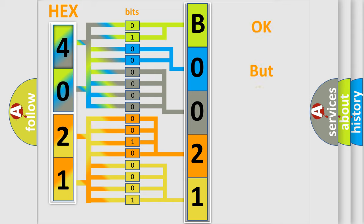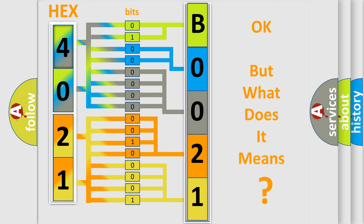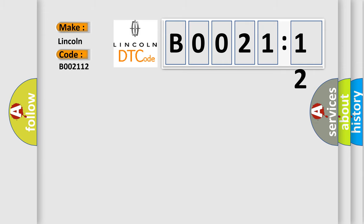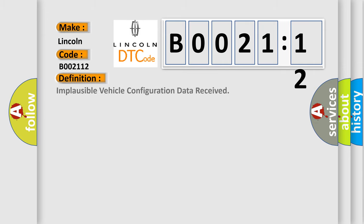The number itself does not make sense to us if we cannot assign information about what it actually expresses. So, what does the Diagnostic Trouble Code B002112 interpret specifically for Lincoln car manufacturers? The basic definition is implausible vehicle configuration data received. And now this is a short description of this DTC code.